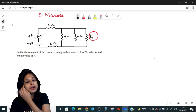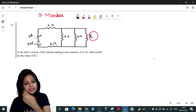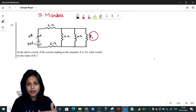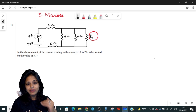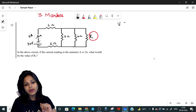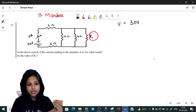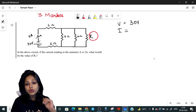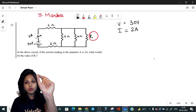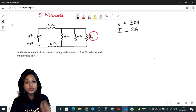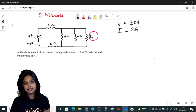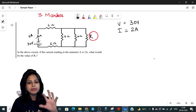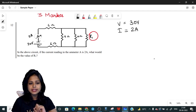Now let's start solving this question. This is a mixed circuit. The given values are: total voltage is 30 volts and the total current from the emitter is 2 ampere. These are the total voltage and total current — do not get confused about this. Now let's set this aside and talk about the resistors.